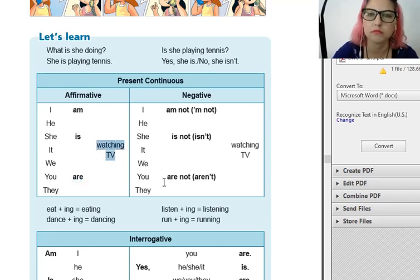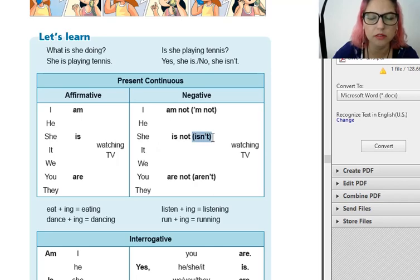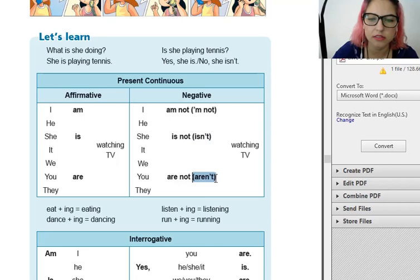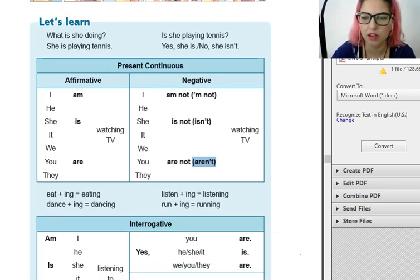Watching TV — assistindo TV. E aqui é a negativa: I am not, ou a forma abreviada I'm not. He, she, it — isn't. A forma correta, a mais usada, é a abreviada. We, you, they aren't. Então se é is, na negativa vira isn't; se é are, vira aren't; se é am — am not.